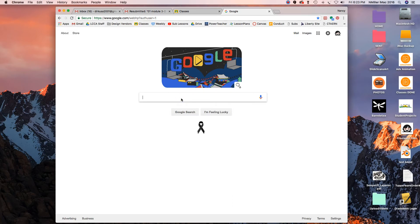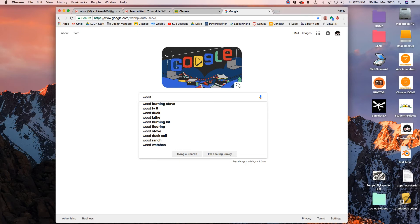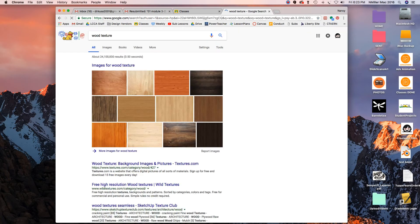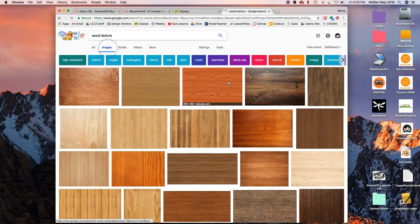So I'm in Google, I'm going to type in 'wood texture' and hit return. You get a lot of different images here.